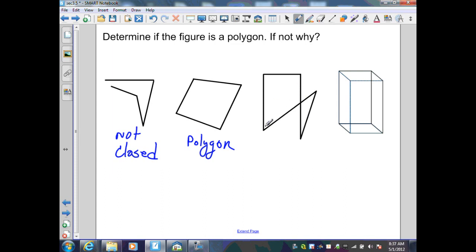In the third figure, I have segments that intersect at points other than their endpoints. Also, here is a segment and here is a segment — they do intersect at their endpoints, but they are collinear. In either case, this is not a polygon because segments intersect at points other than their endpoints. The fourth figure is not a polygon because it's not contained in a single plane.